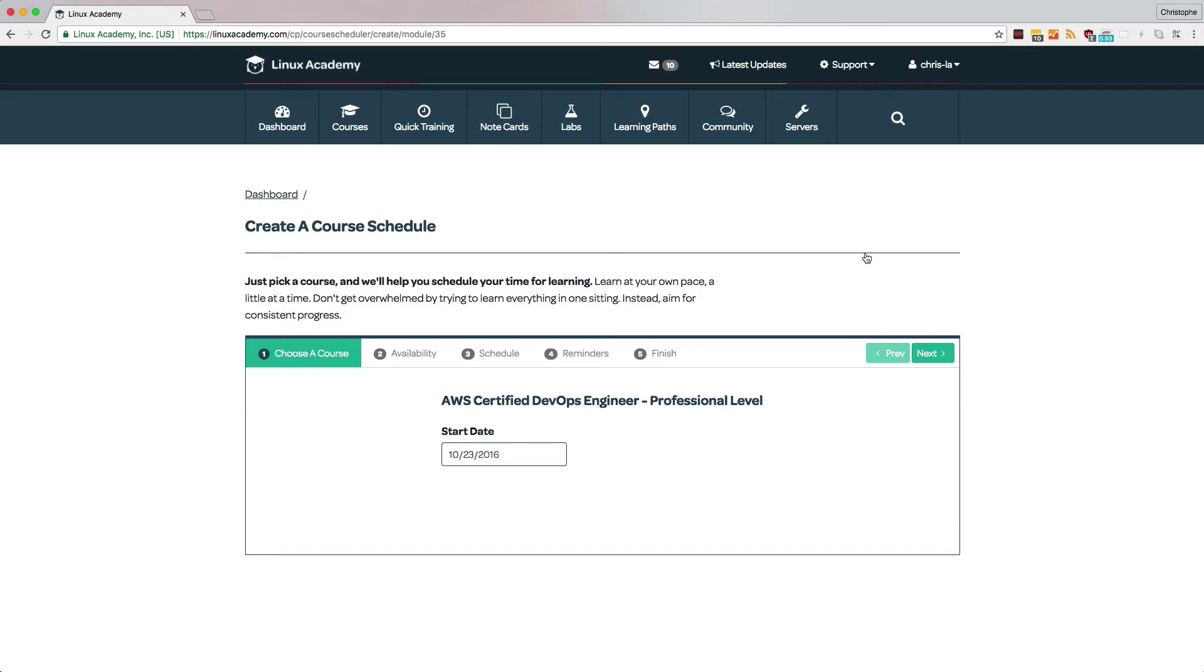You can have a course schedule for every course that you take, and in fact, let's take a look at how we can create one with this AWS Certified DevOps Engineer course.